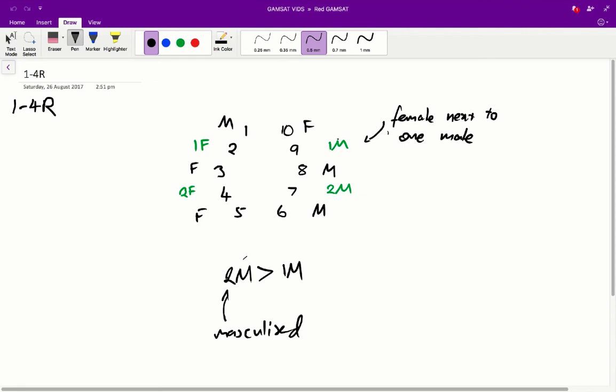Now, what's the difference between the two? 10 is a mouse that is a 0M female, whilst 9 is a 1M female. So, 0M females are going to be more feminine than 1M females. Therefore, 10 is going to be the most feminine of females.